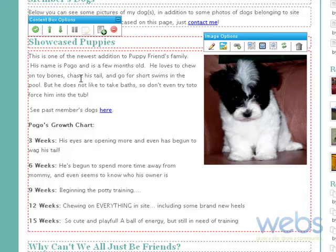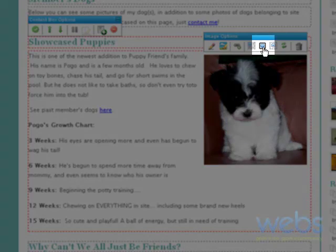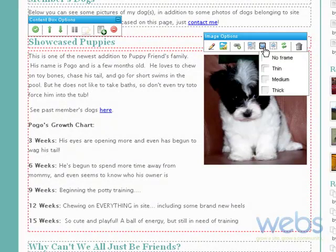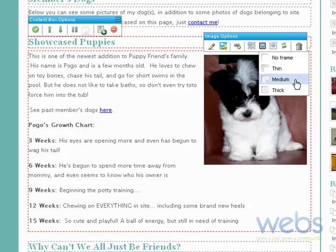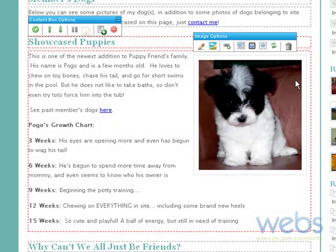One last step that I want to do is make a frame around the photo — it's a lot neater when you have a frame. In order to do that, you can click this icon right here, which puts a frame around an image. You have a selection of types of frames. I want to choose a medium one, and there you can see a faint frame that has been placed around the image.